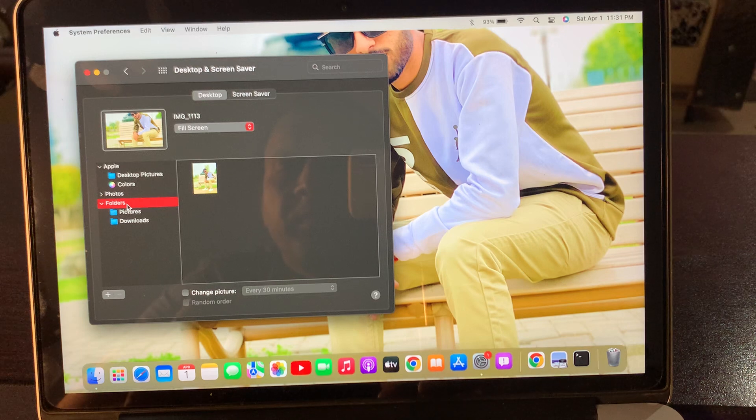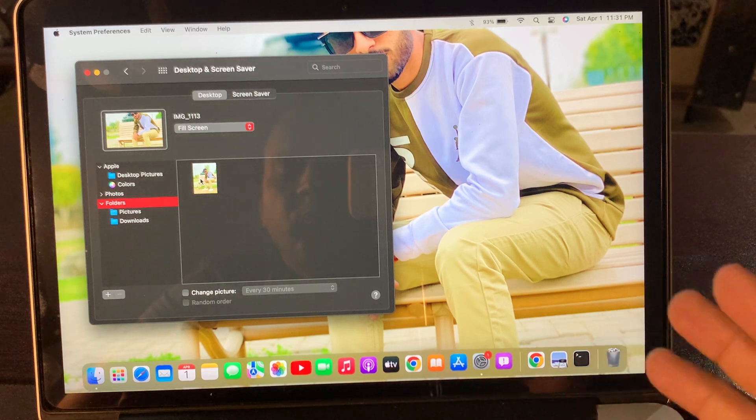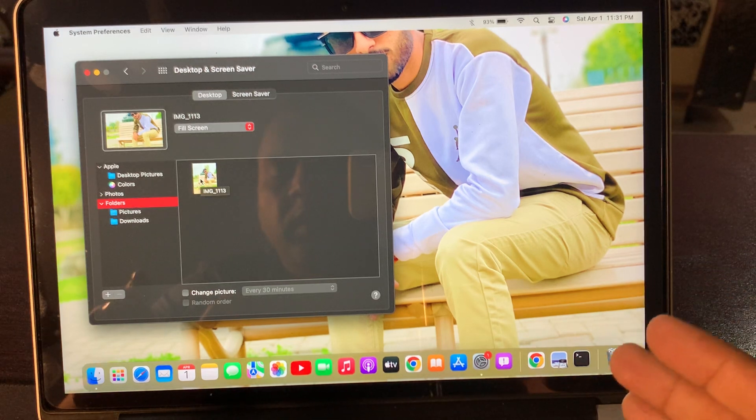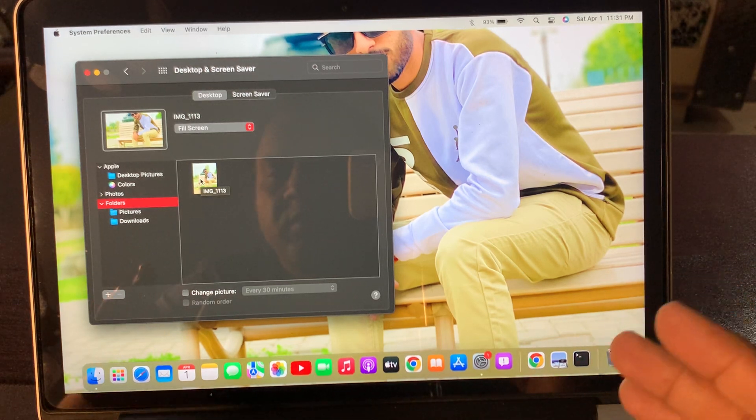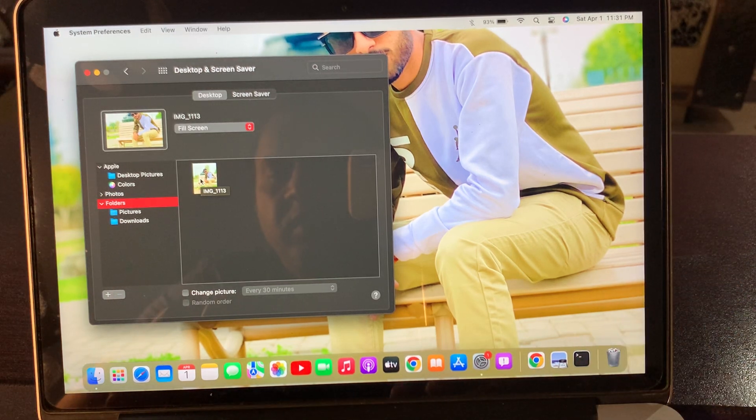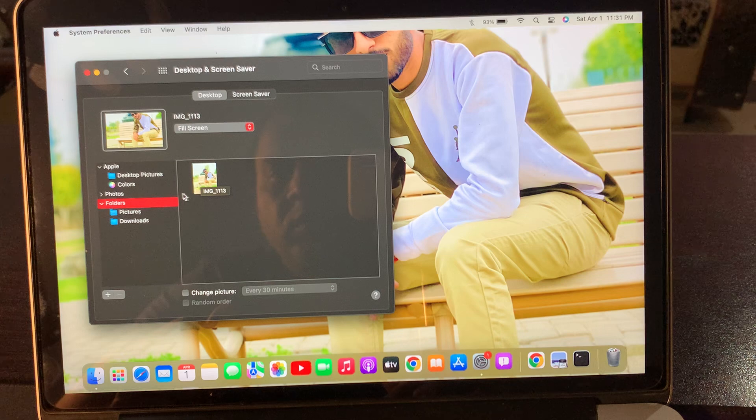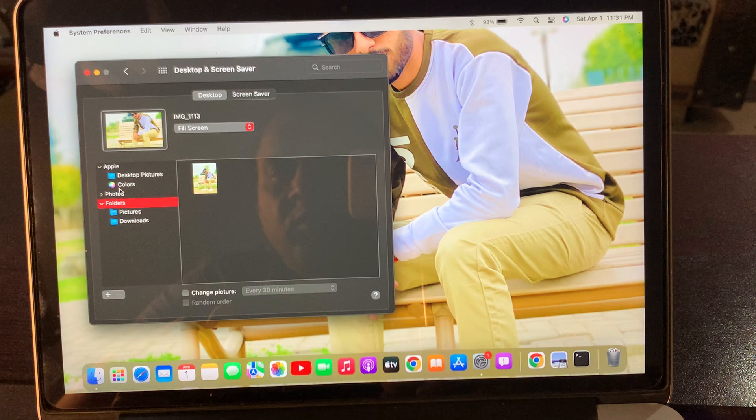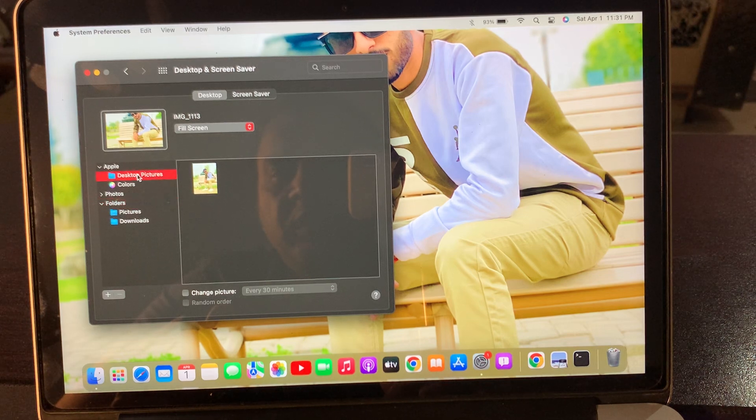Now we are going to change to another wallpaper.